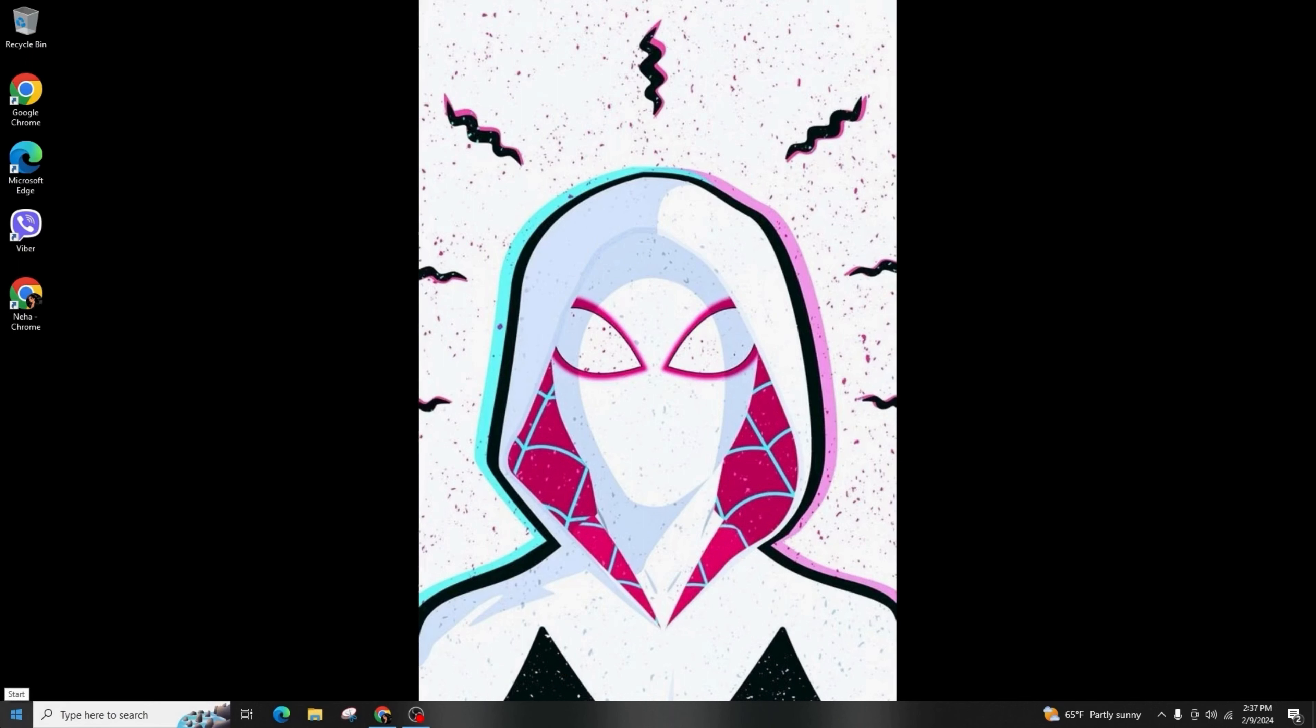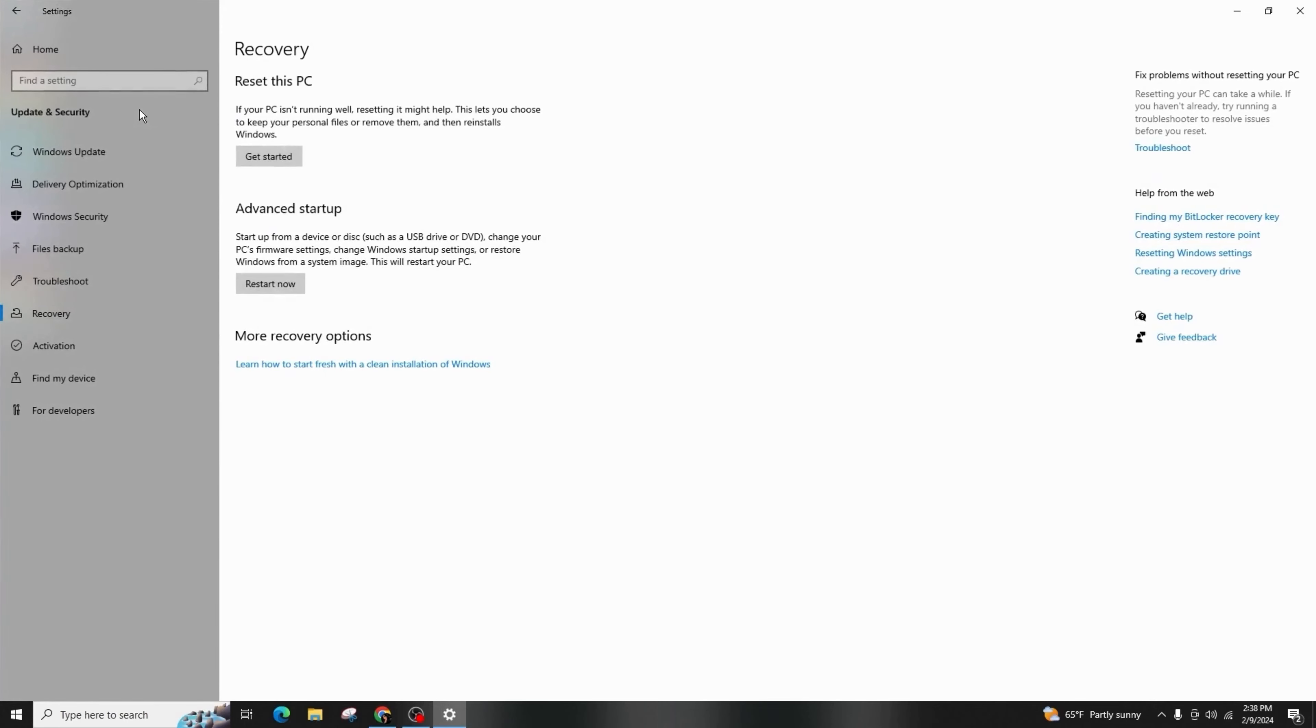In the settings, go to the left hand side and tap on system. Now, search for a recovery option. Here, you will find the option of reset this PC at the top and simply select get started.